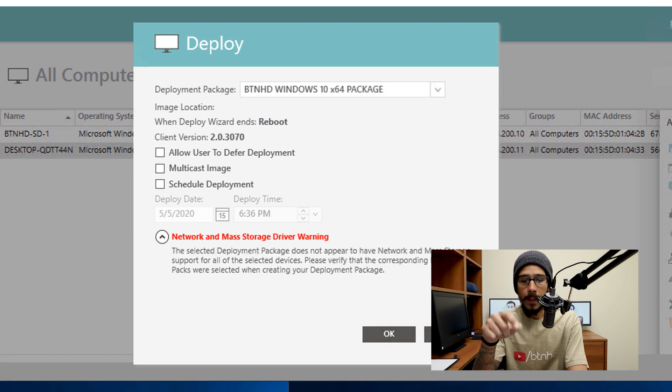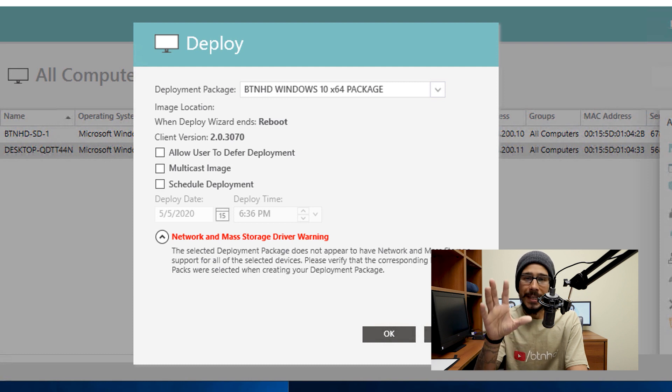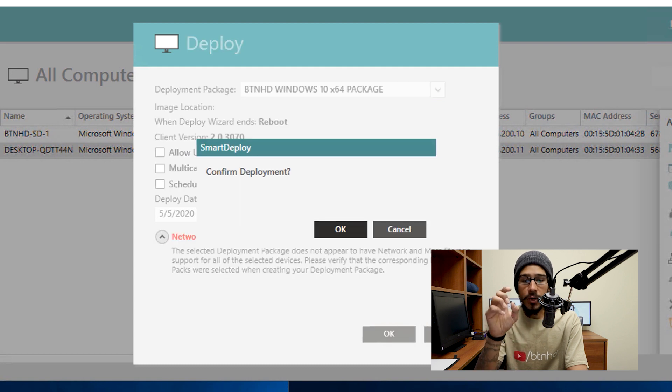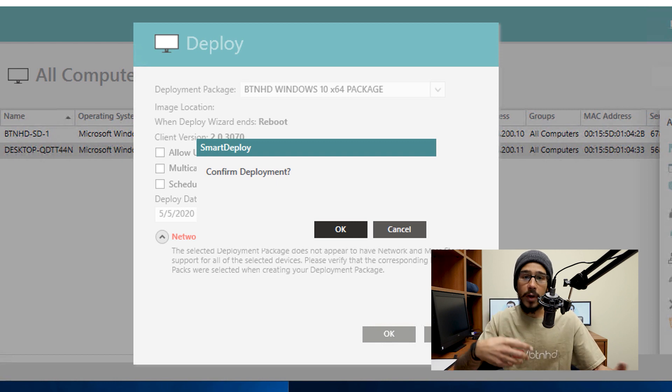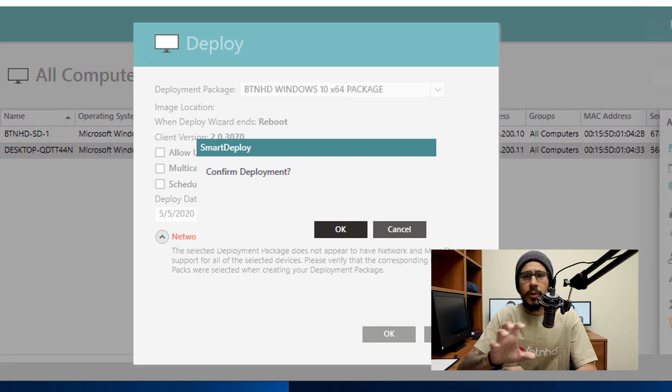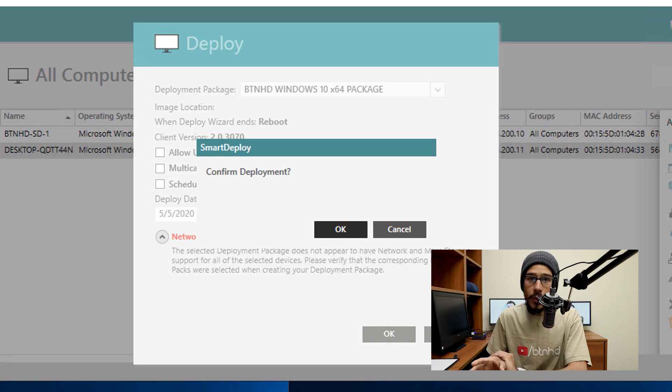If you click on that little drop-down, it says network and mass storage drivers warning — just read it, it's still going to work out. For now, I'm just going to click OK. Once you press OK, it's going to start deploying the package to this machine, which I recorded the entire process for you guys. I'm going to cut the video short and let you see what happens once I hit OK. You're going to see the deployment package deployed to this machine and get a successful image, which is awesome.